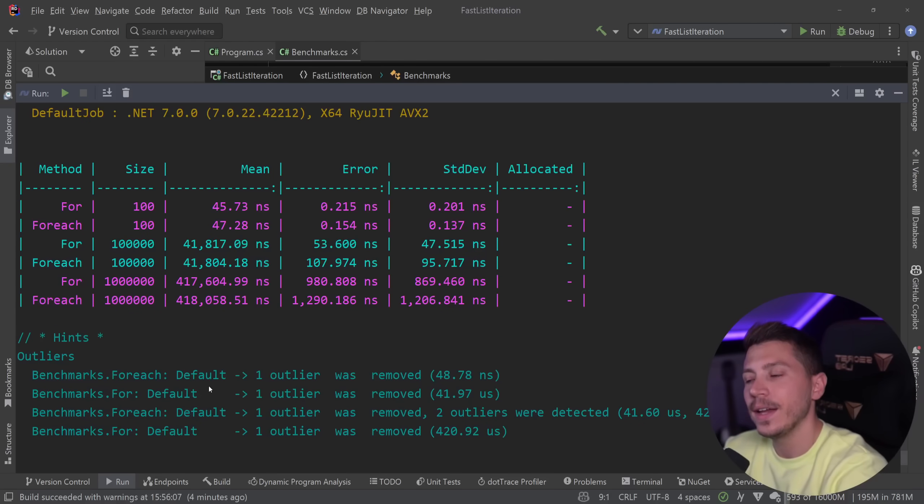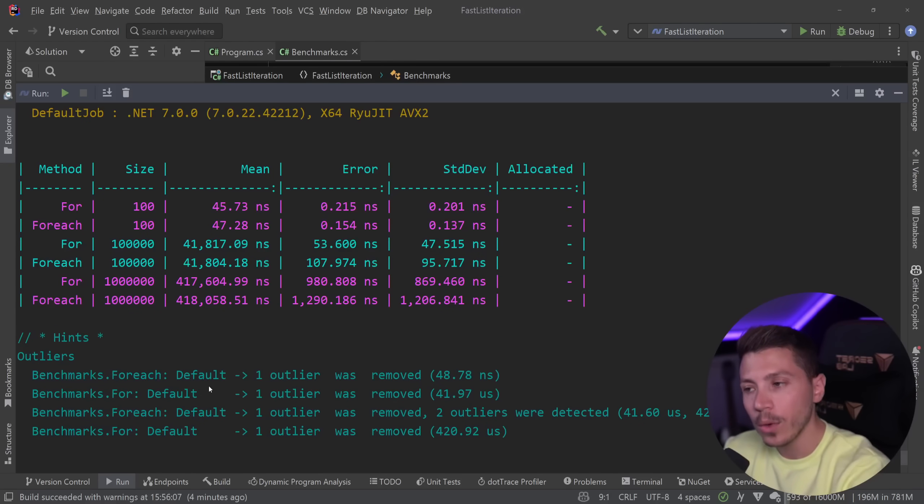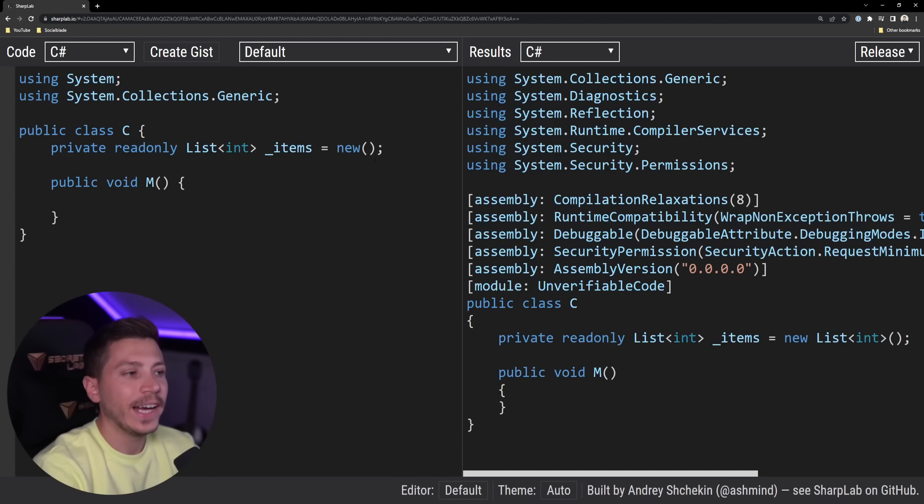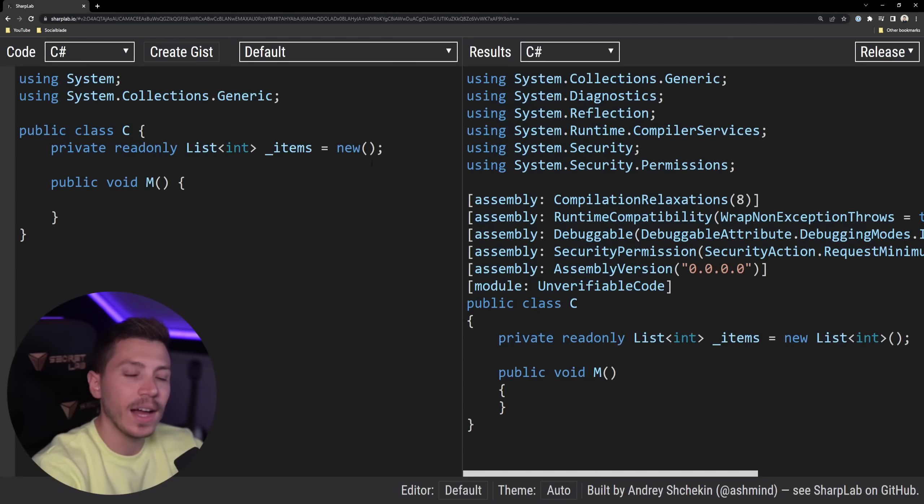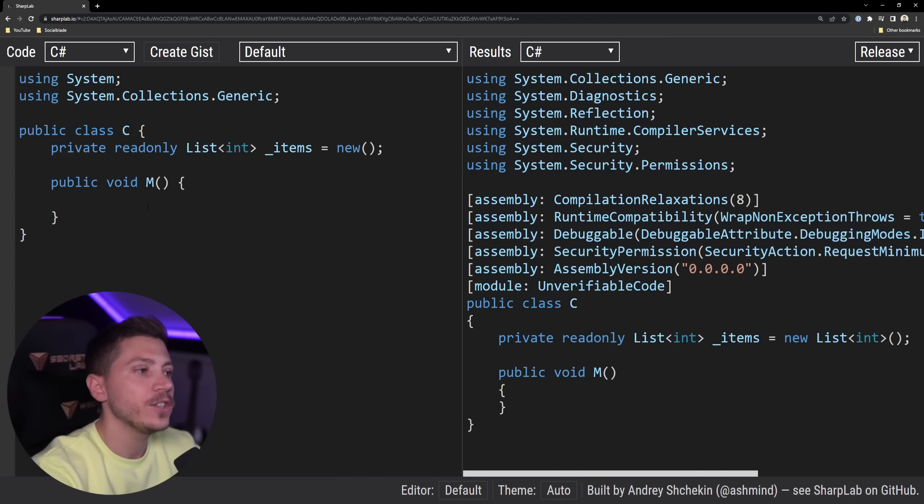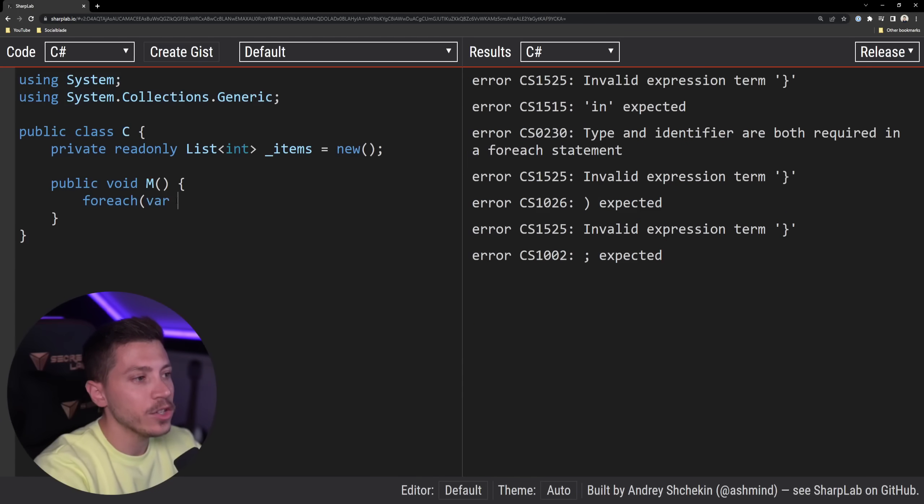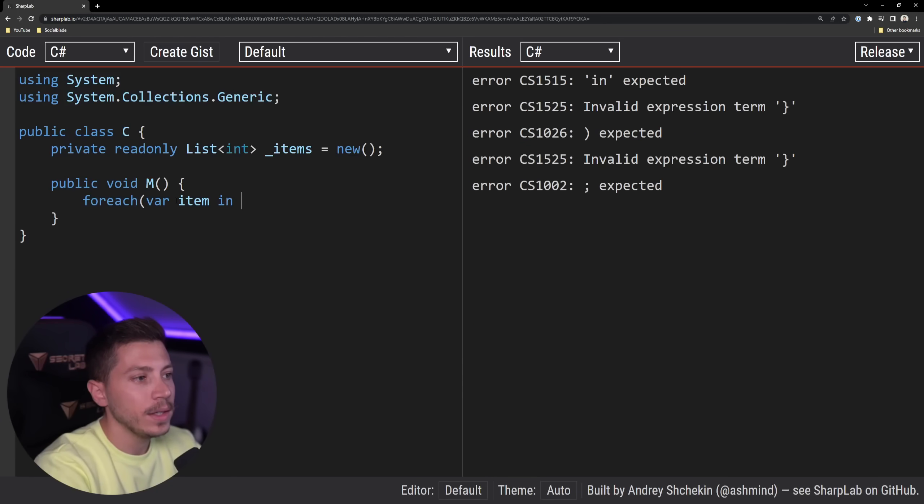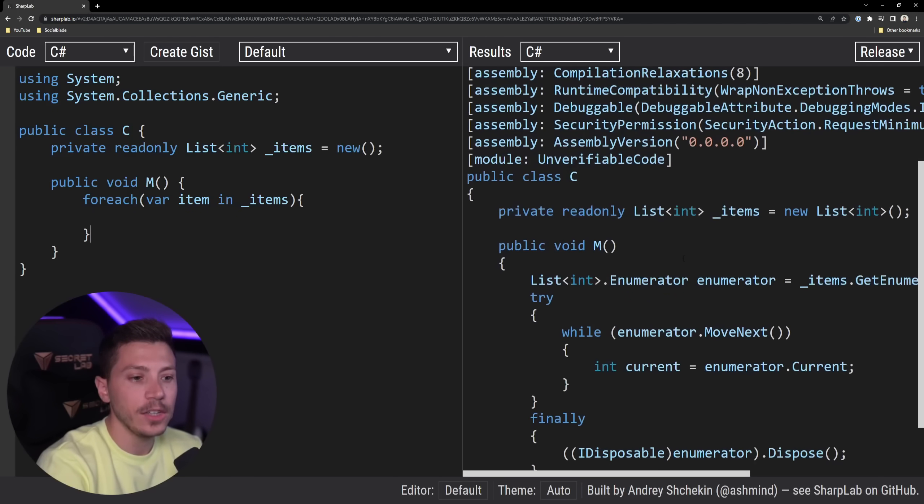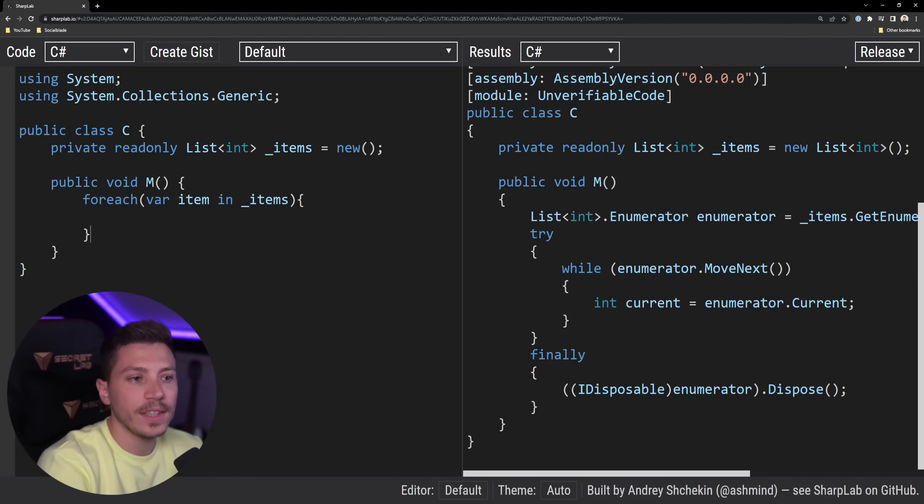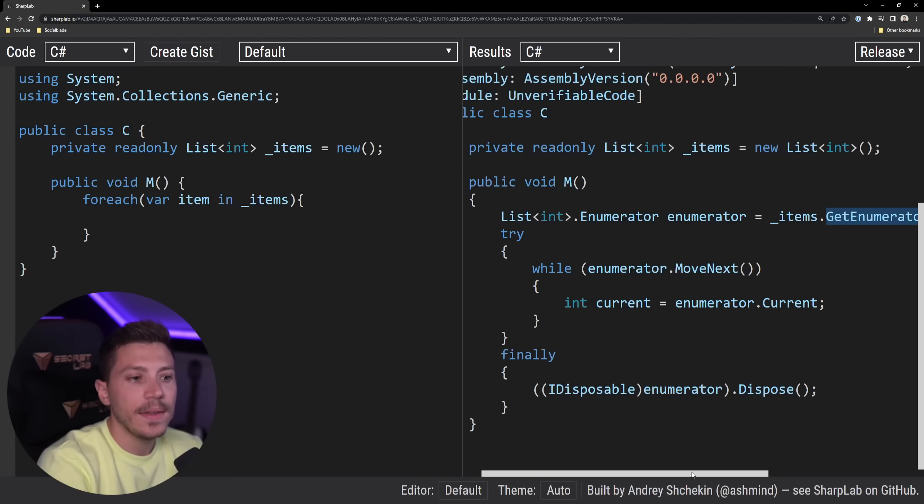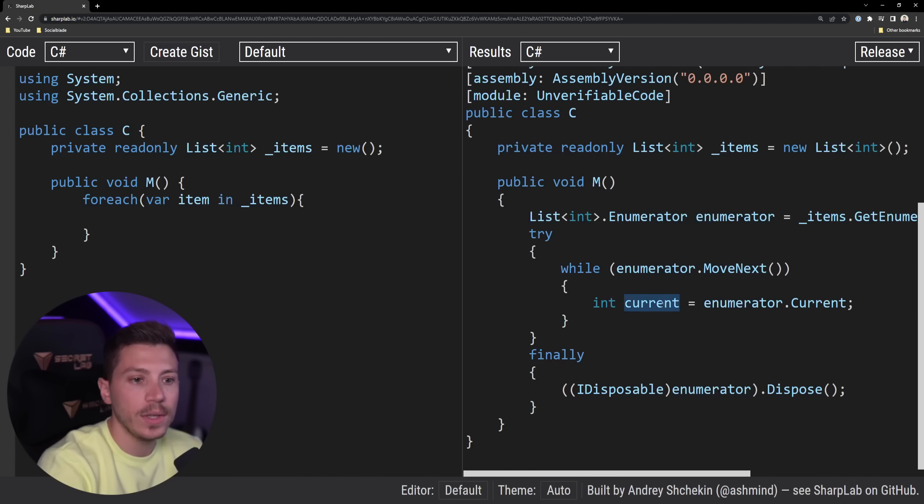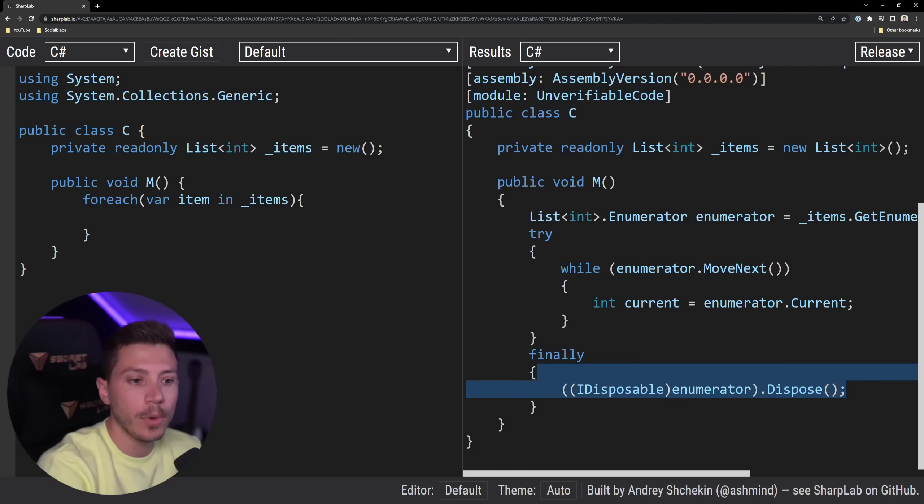So we're going to go ahead and see how the code is lowered in sharplab.io. This will allow me to see how my code from the left, the high level C#, will be lowered to low level C#. If I go ahead and create a for each loop and save our item in items and see what code this converts into, you can see that it creates an enumerator using the get enumerator method. Then it uses a while loop with the move next to get the current item and then it also adds a finally block to dispose of that enumerator.